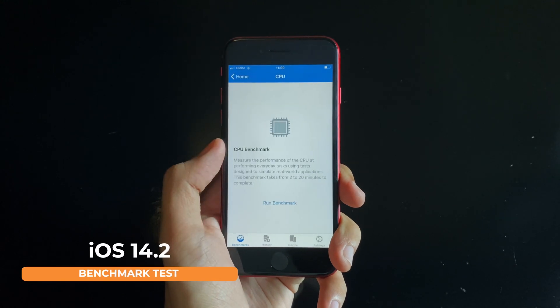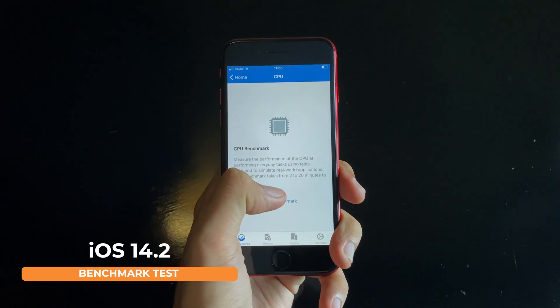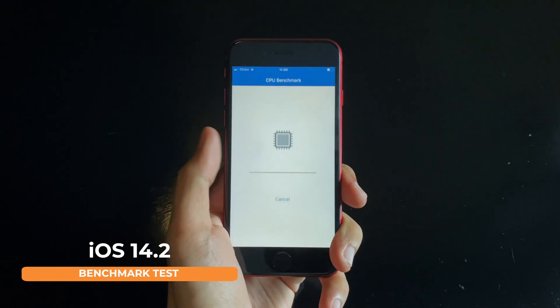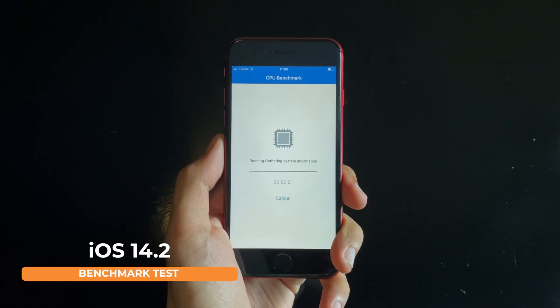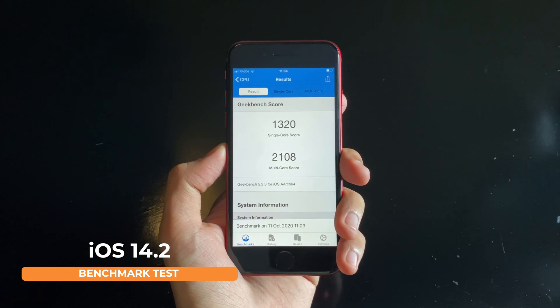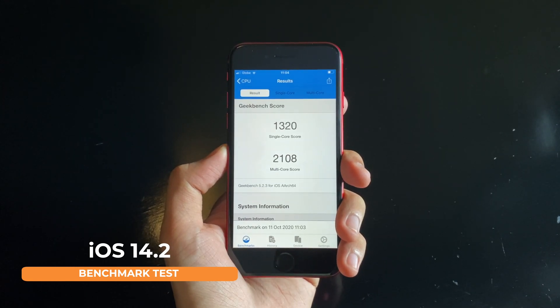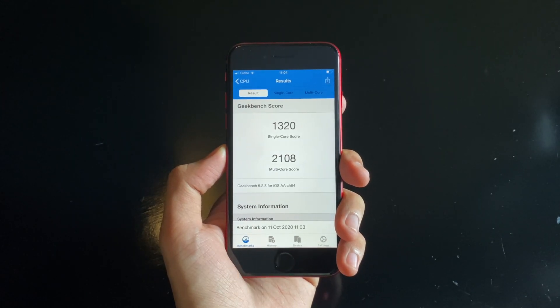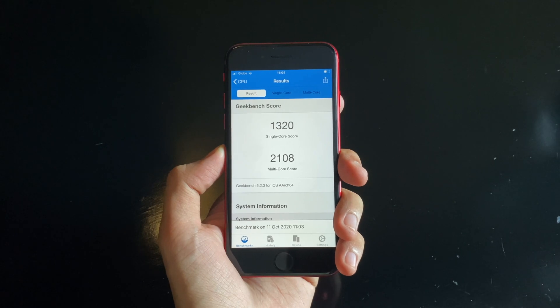Also, running some performance tests on iOS 14.2, we do get a score of 1320 for single core and 2108 for multi-core.